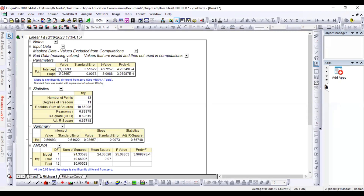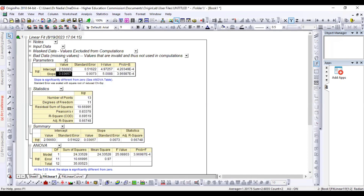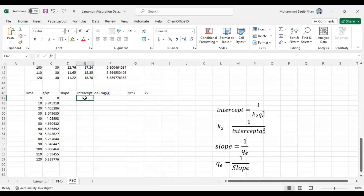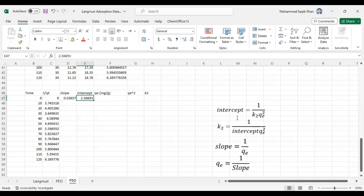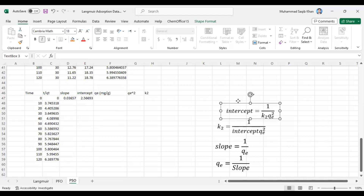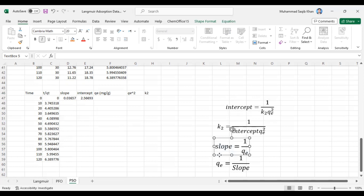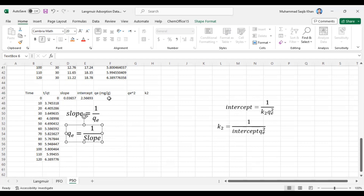After pressing OK we get the intercept value and the slope value. Copy the intercept and slope values and paste them into your spreadsheet. Before calculating the intercept formula, first calculate QE because the intercept formula uses QE. The slope equals 1/QE, therefore QE = 1/slope.